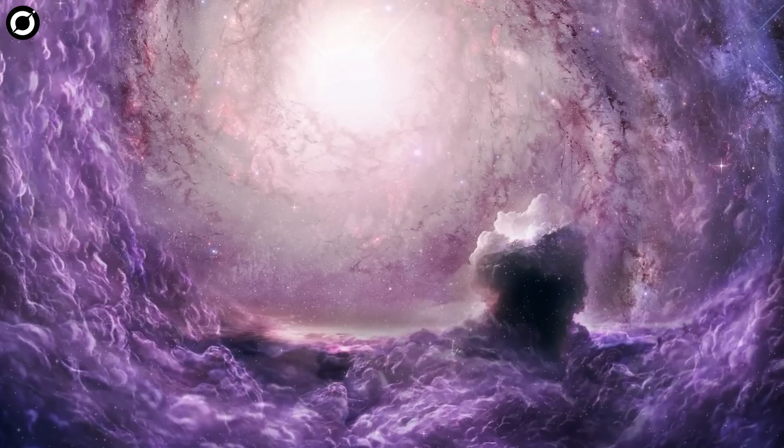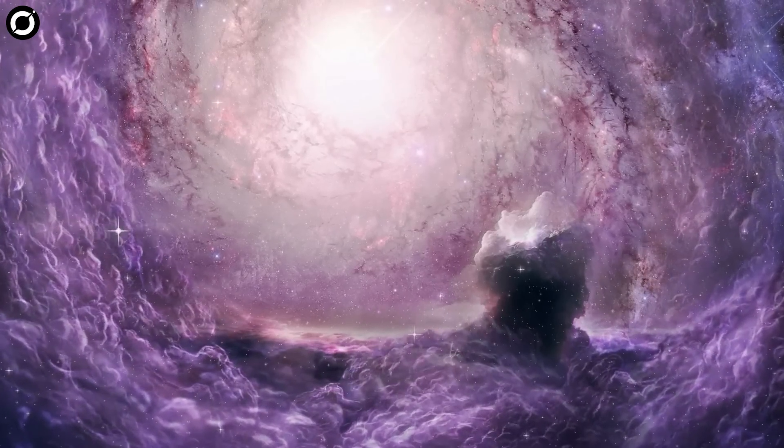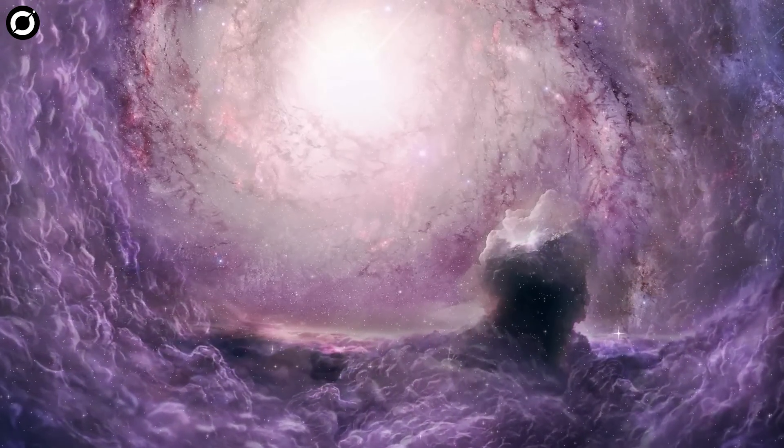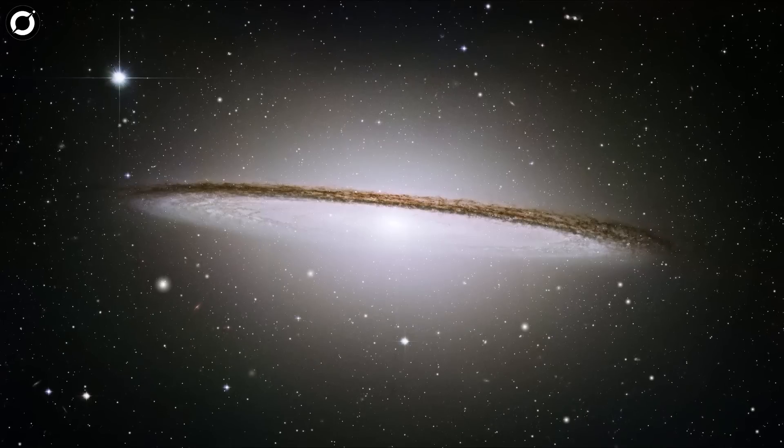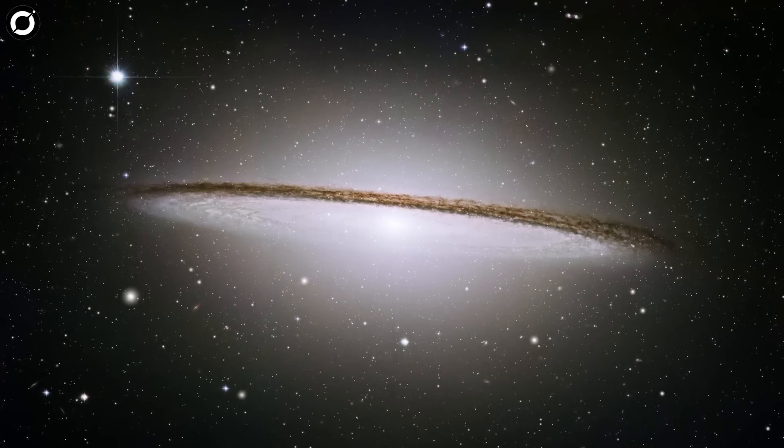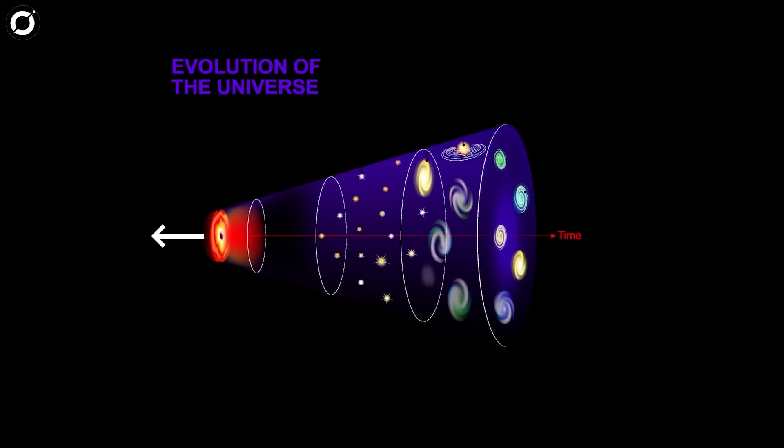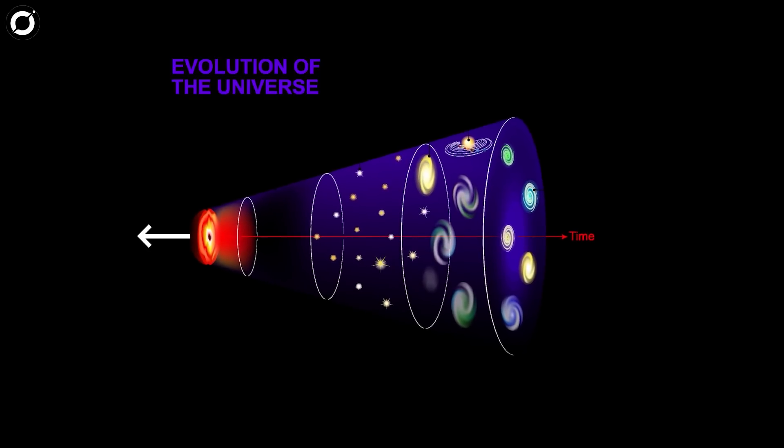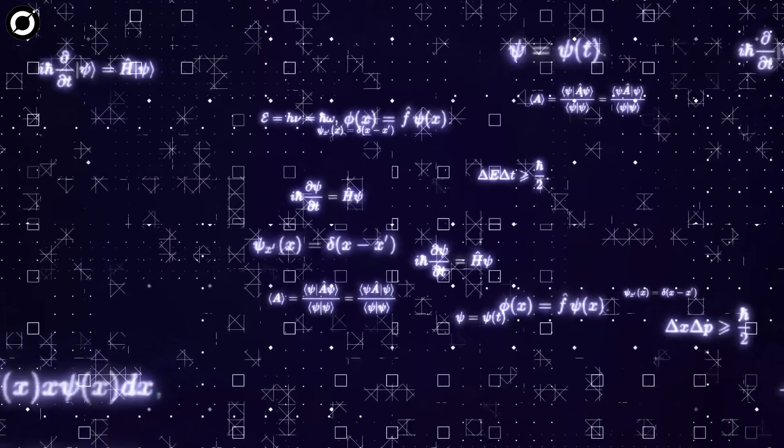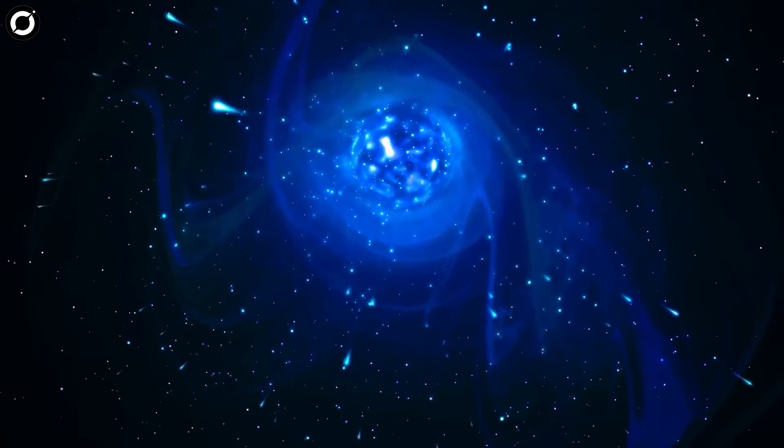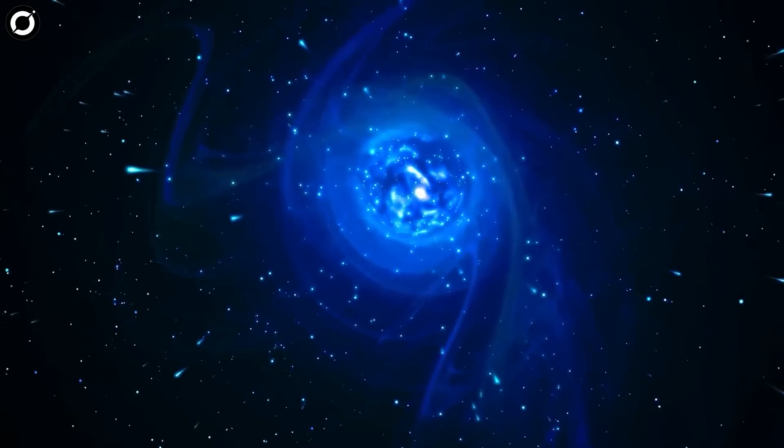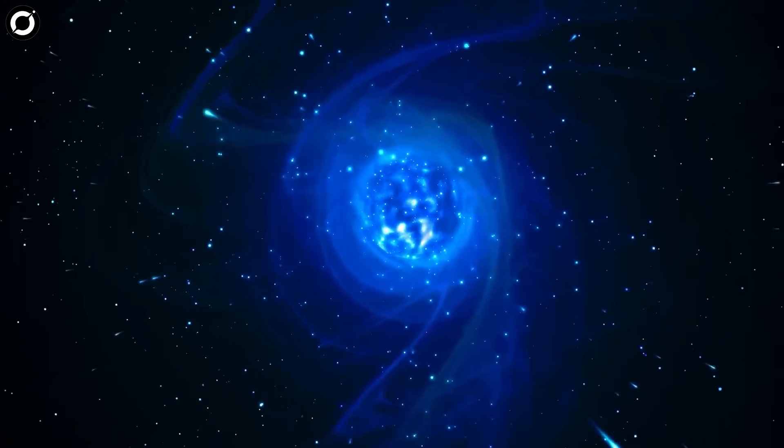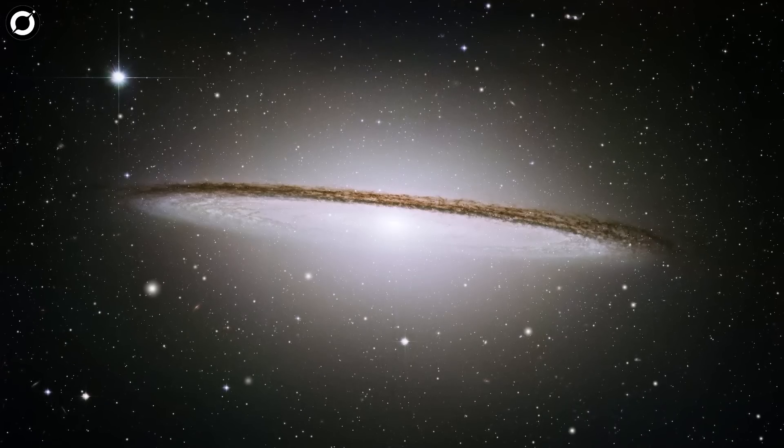This would also mean we might need to rethink our models of how galaxies evolved in the earliest days of the universe. Galaxies from that long ago should not be this bright, at least according to the model we currently use to explain our cosmos. But maybe we don't need to break physics just yet. It might be that Schrodinger is actually a satellite galaxy of one of its more massive neighbors, and it could be much closer to us.